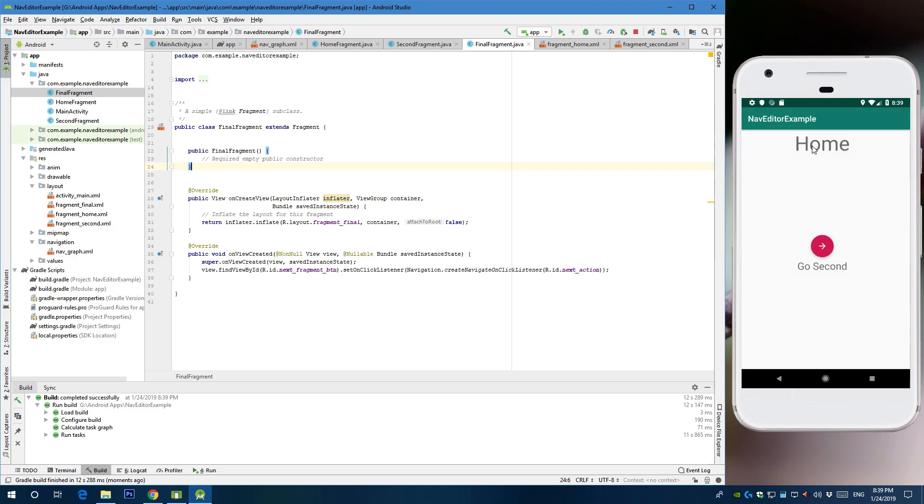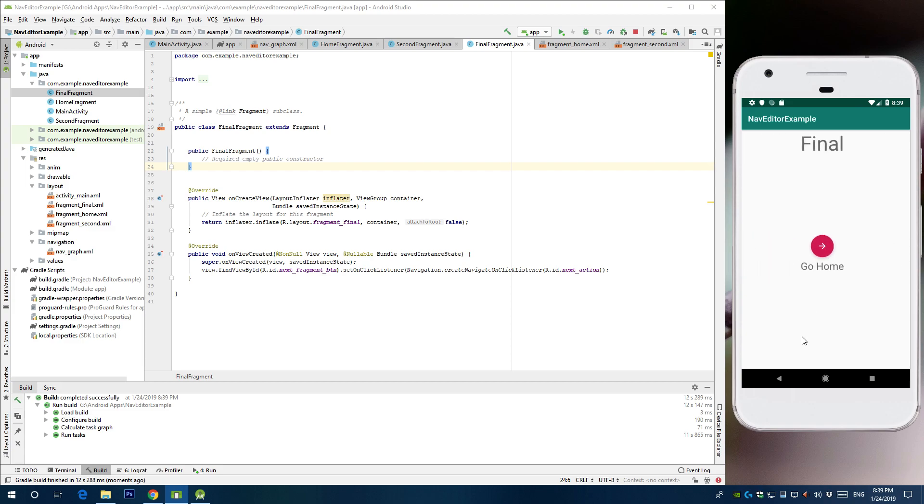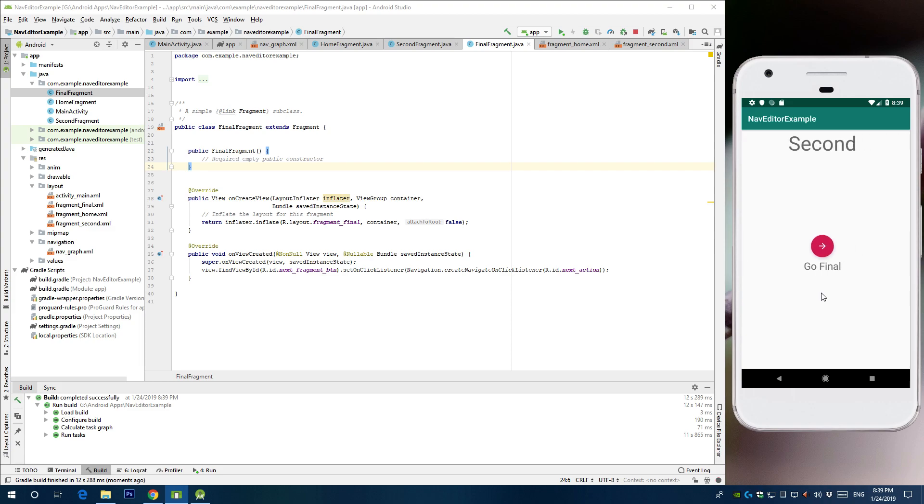Ok. Here's our home fragment. We're going to go second. We're going to final. And we're going to go back home. That's pretty neat and very quick. So the next advantage is that you go second, you go final, you can hit the back arrow to go back to the second.